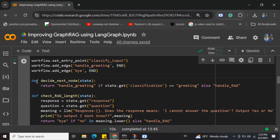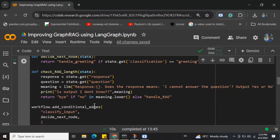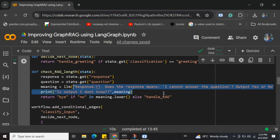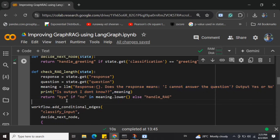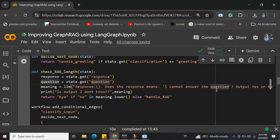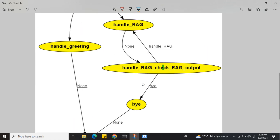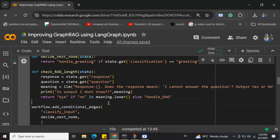There are two conditional edge conditions: check_rag_length and decide_next_node. Basically, this prompt asks 'does the response mean I can't answer the question — output yes or no?' We run the LLM prompt and pass it the response. If the LLM classifies that yes, the answer says it cannot get an answer, we go back to handle_rag. If the LLM says no — the answer is meaningful — we go to 'bye'.